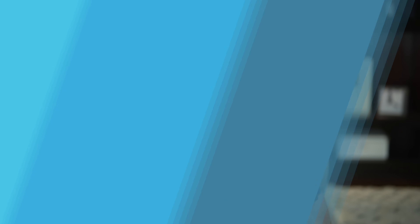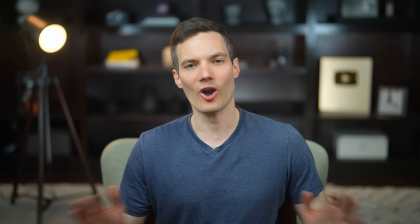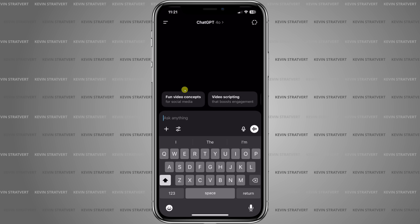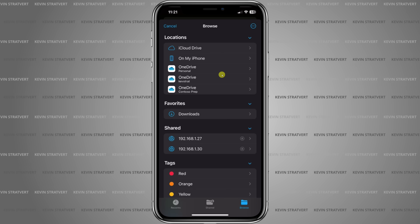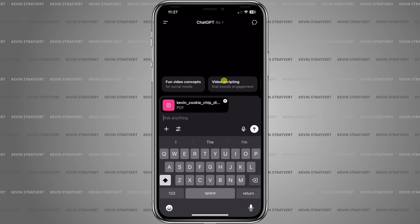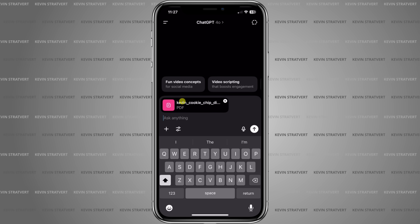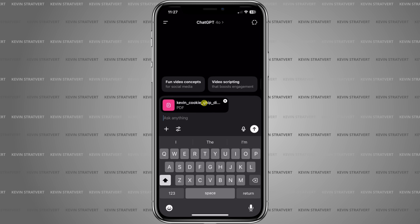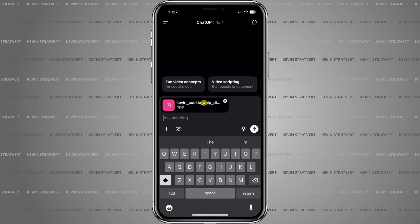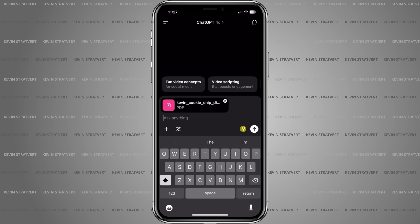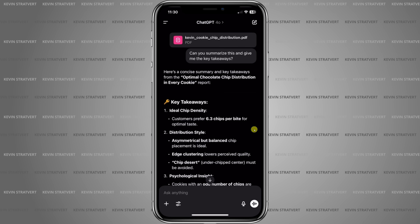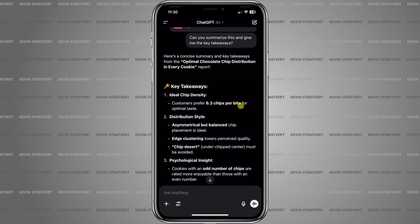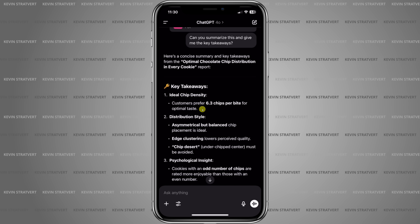Next, let's look at how you can summarize long documents right on your phone. In the bottom left-hand corner, tap the plus icon and select files, then navigate to your file. I selected a 94-page PDF from our head of R&D at the Kevin Cookie Company — and of course, I'm supposed to give feedback by the end of today. I enter the prompt: 'Can you summarize this and give me the key takeaways?' And look at that: customers prefer 6.3 chips per bite for optimal taste. That's good to know, and that was easy.